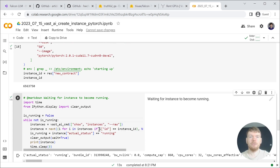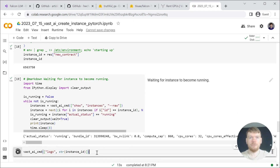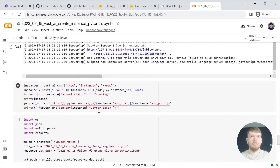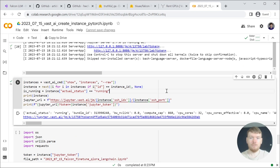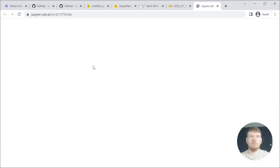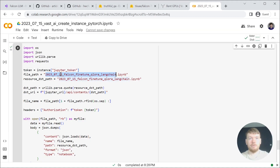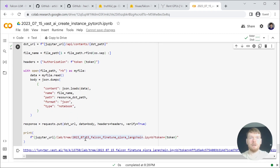We need to wait for the instance to reach the running state. You are able to see the logs. Next, we are printing the Jupyter URL. Open it to start JupyterLab. We can close this window. The following cell copies the notebook to JupyterLab and provides a link to it.